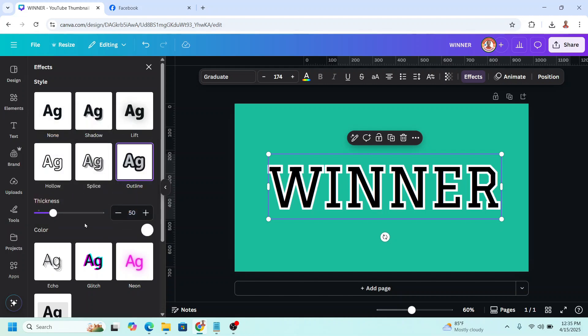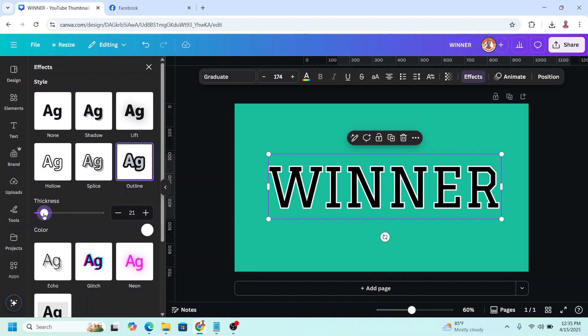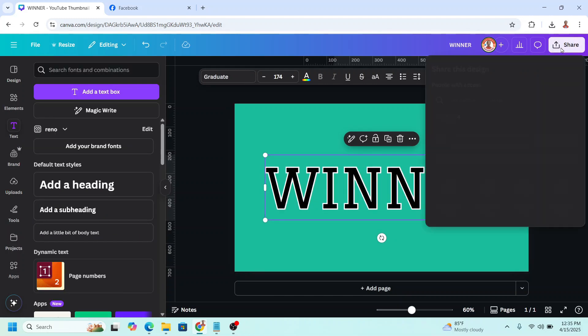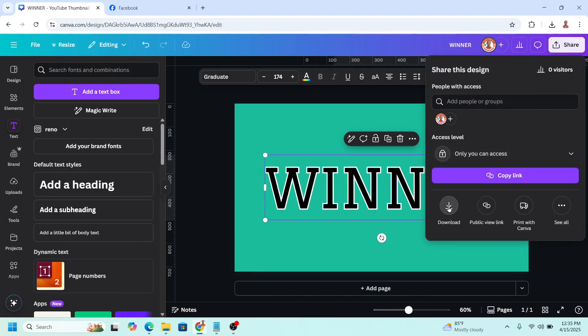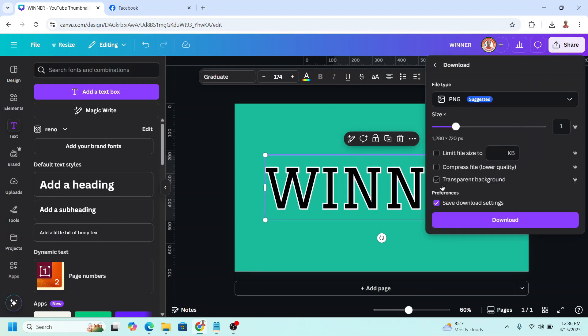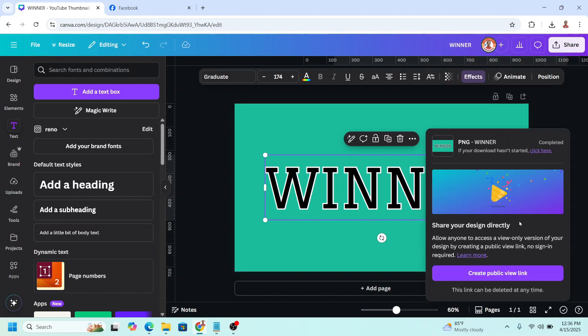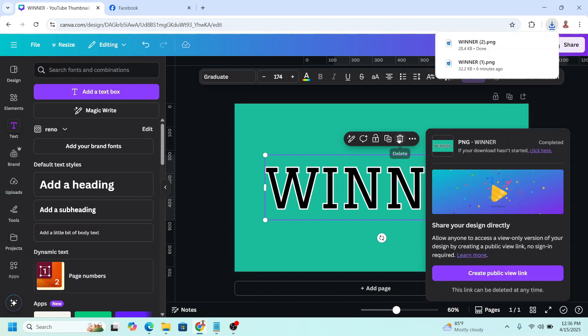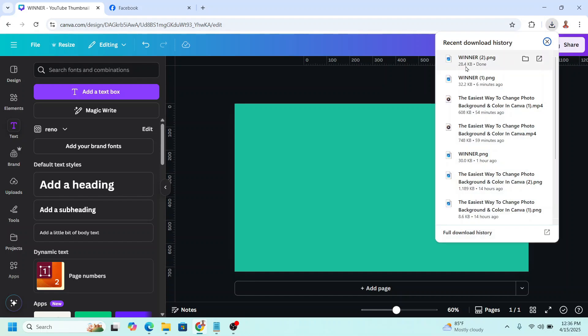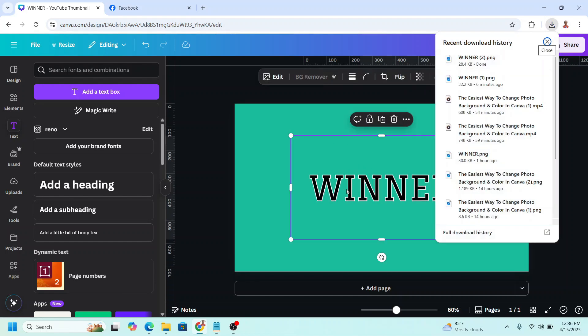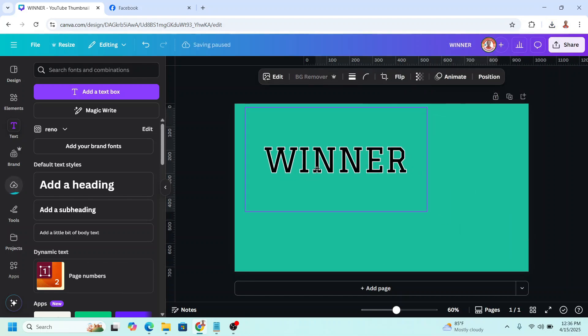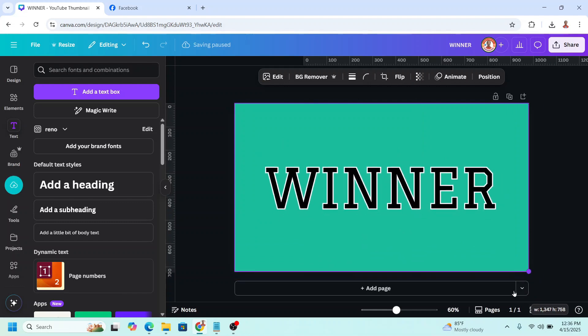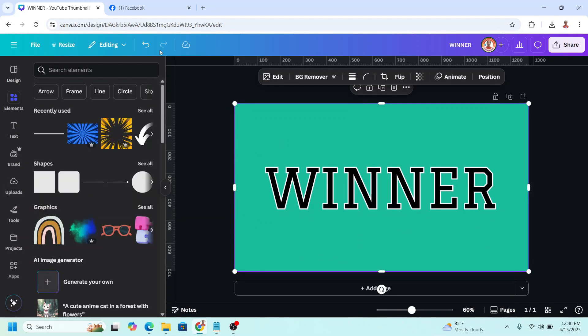I will reduce the size of this outline and then download it as PNG with transparent background. Click Download. Now remove this text and upload the PNG here. I will increase the size like that, and then go to Edit.